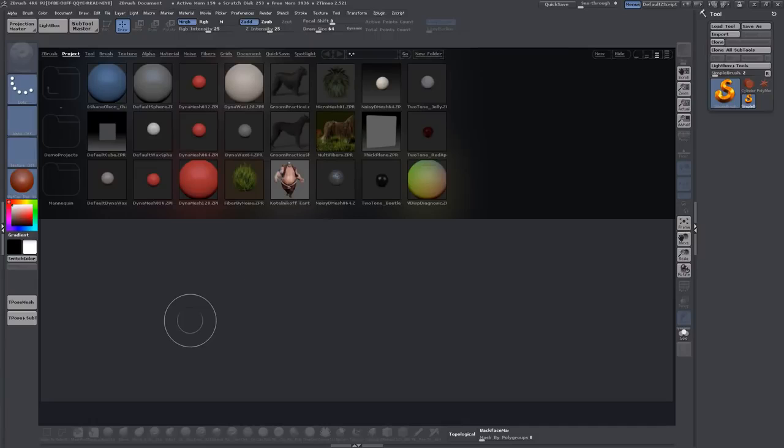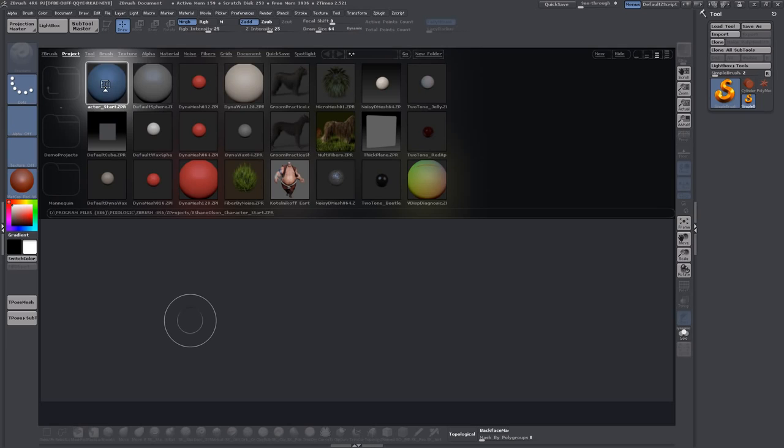Next, to open the custom project file, lightbox should already be open like this. This is the custom project that came with the file. If you double click here it will open the project.